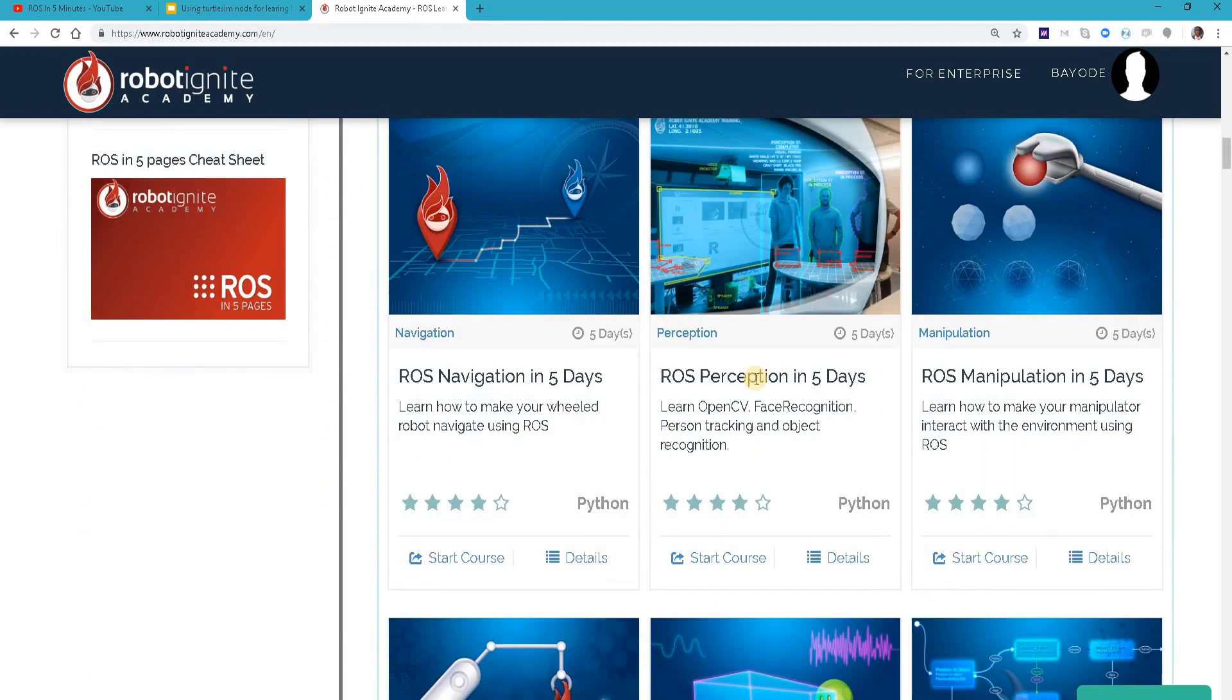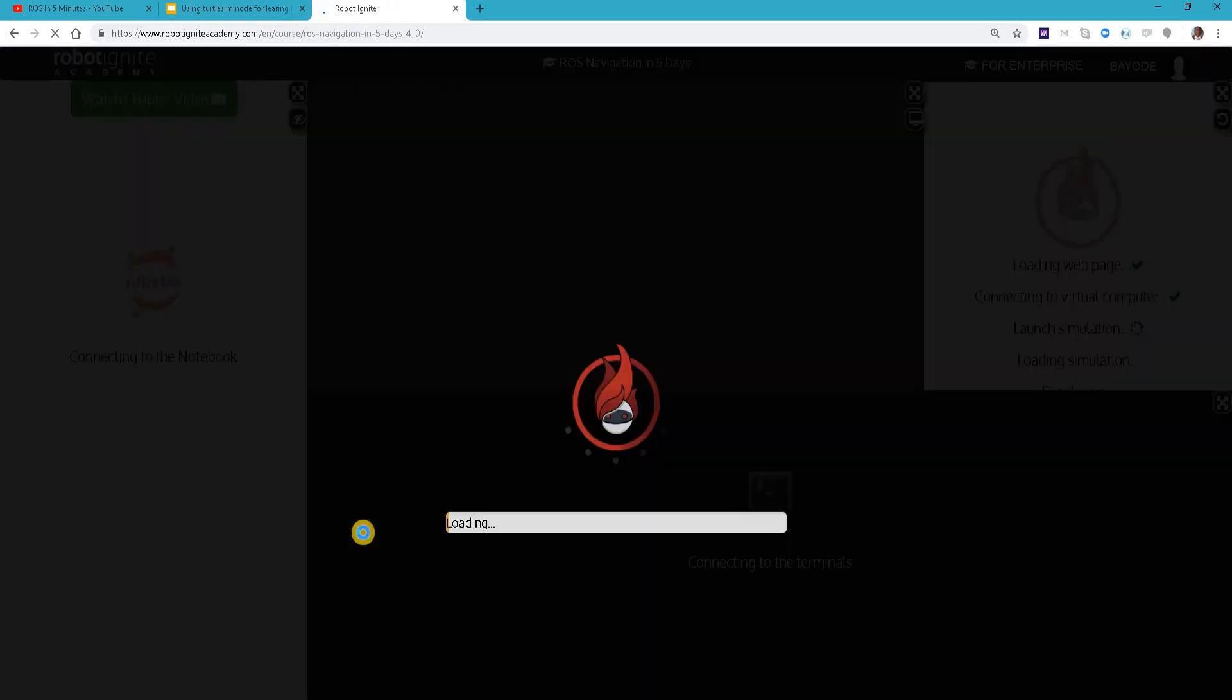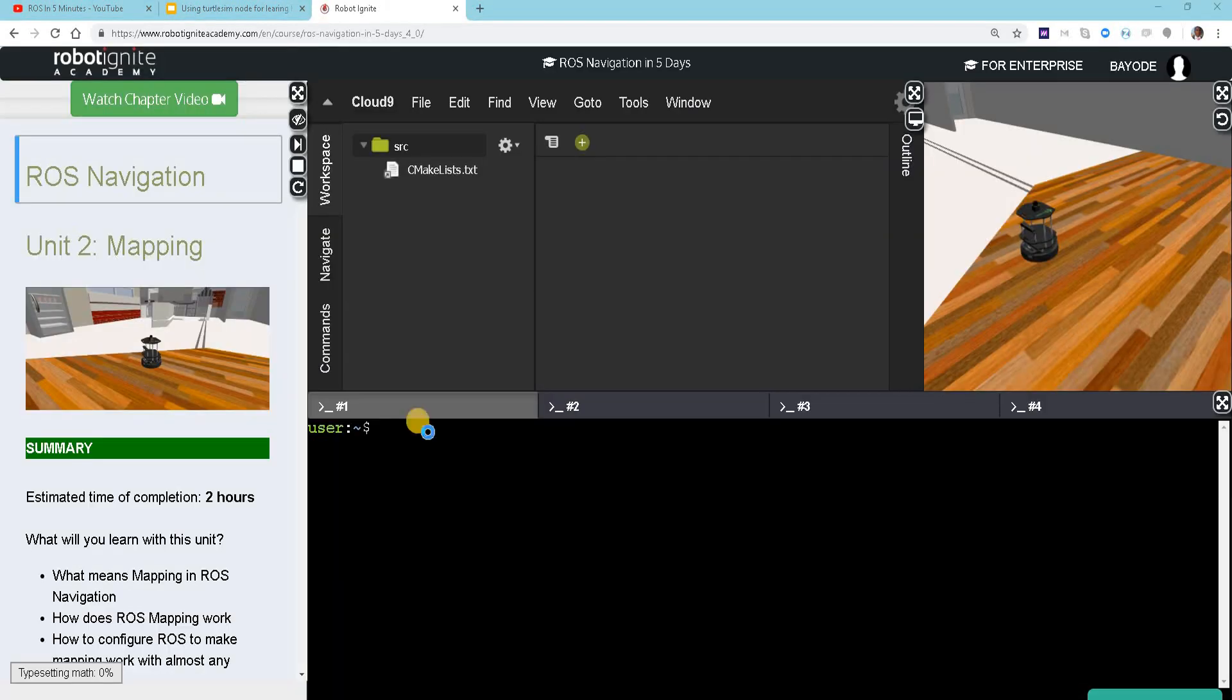Let's get down to business. We are talking the turtle sim package here, so the first thing we'll do is to start a node of the turtle sim package. I will do that using ROS run turtle sim.